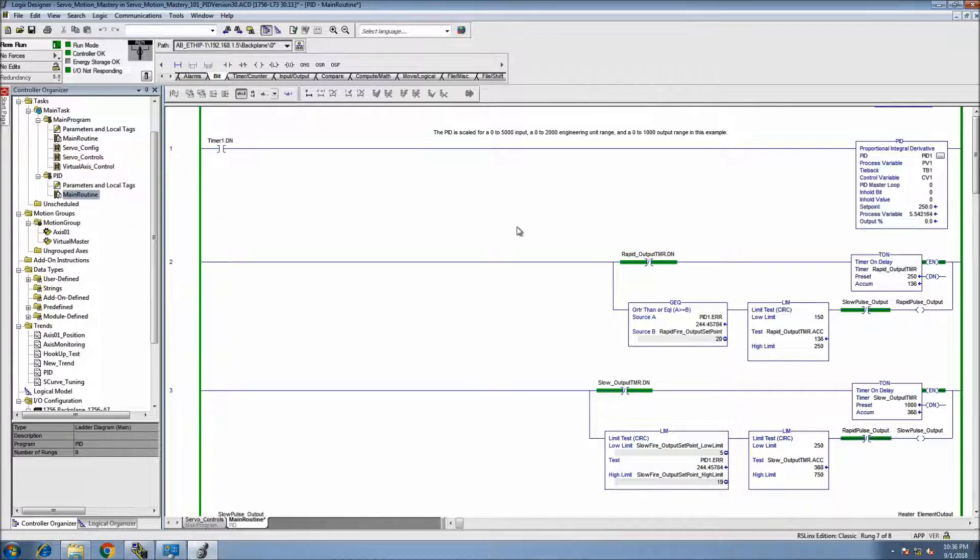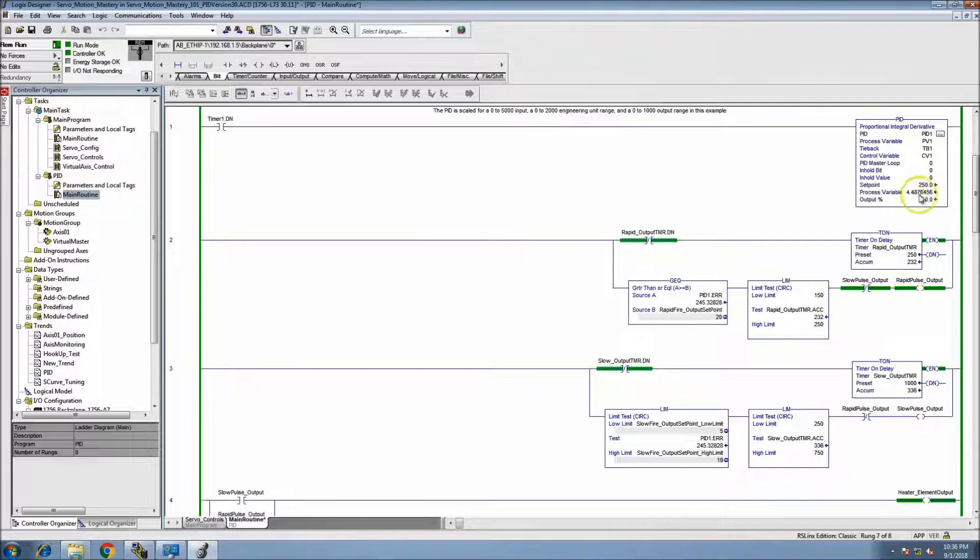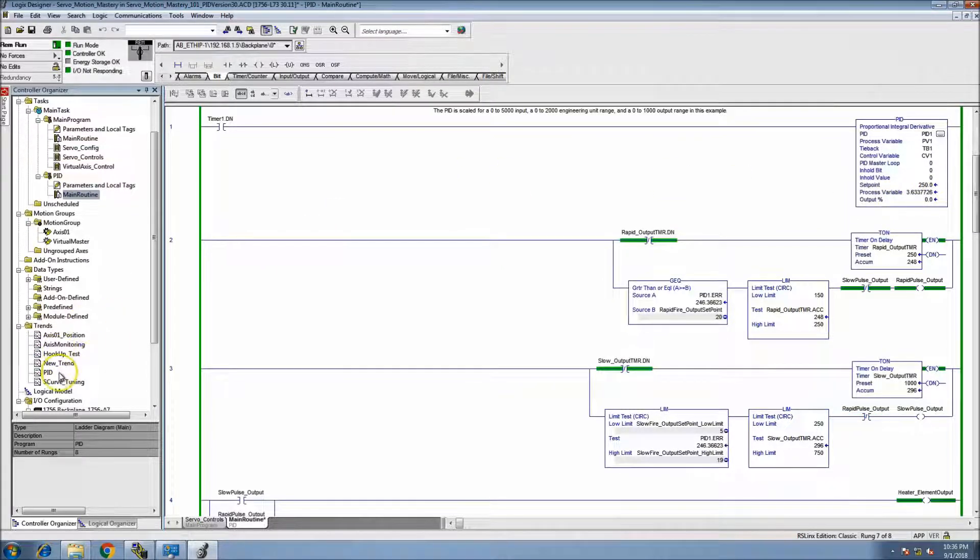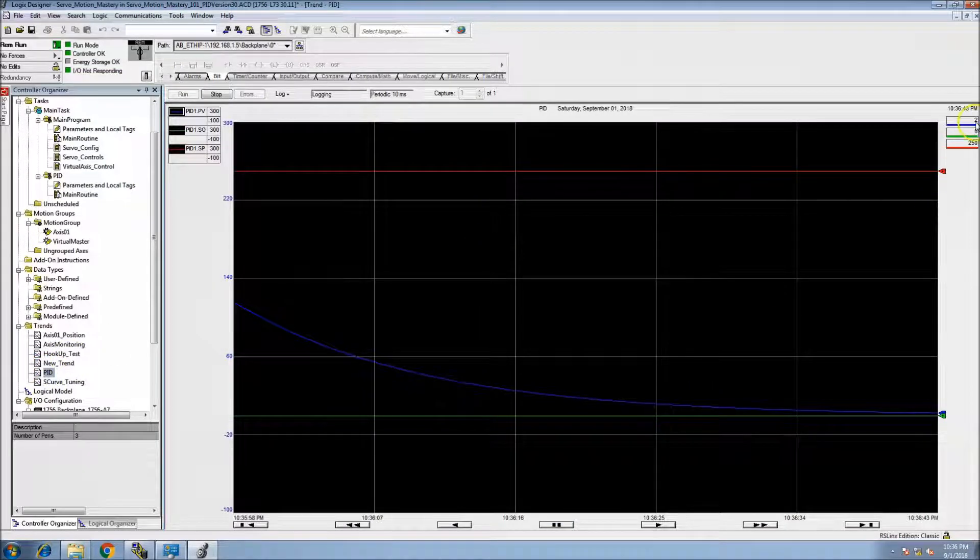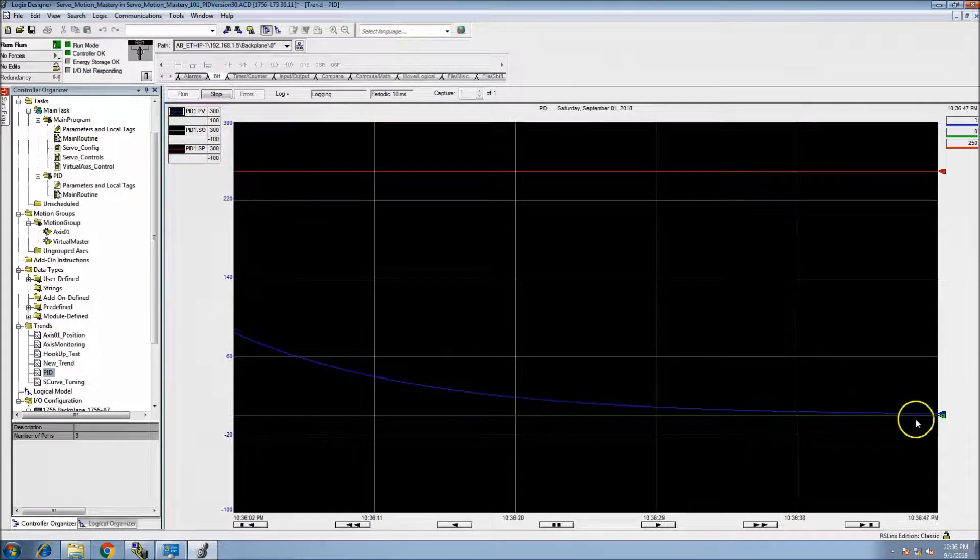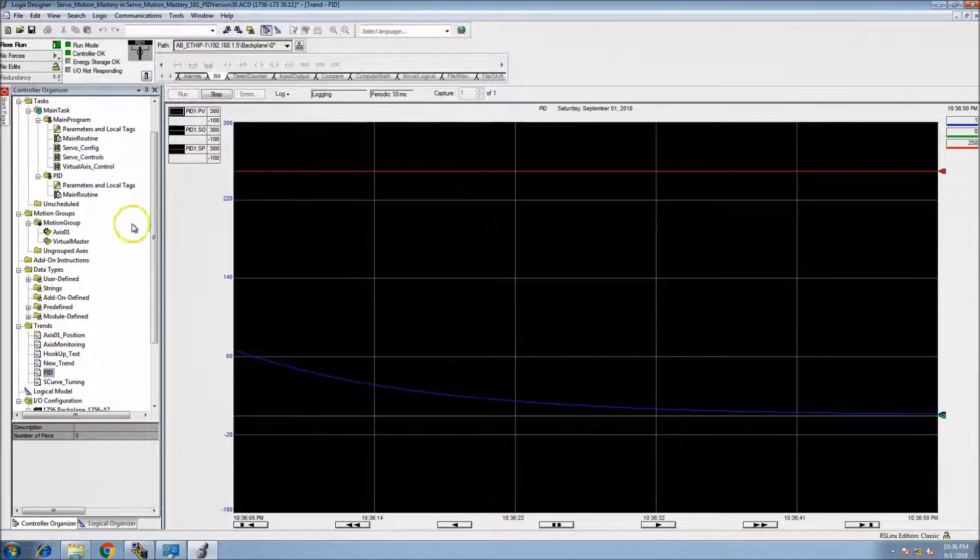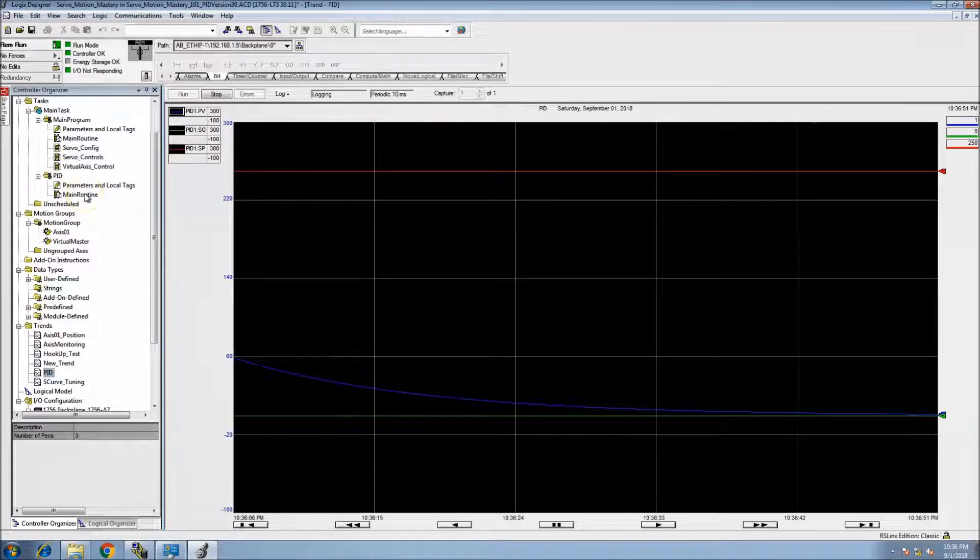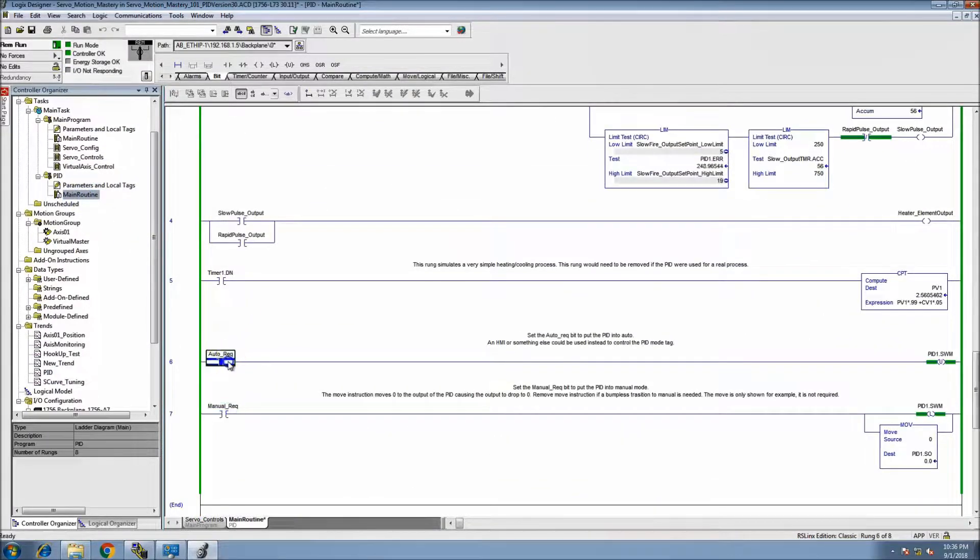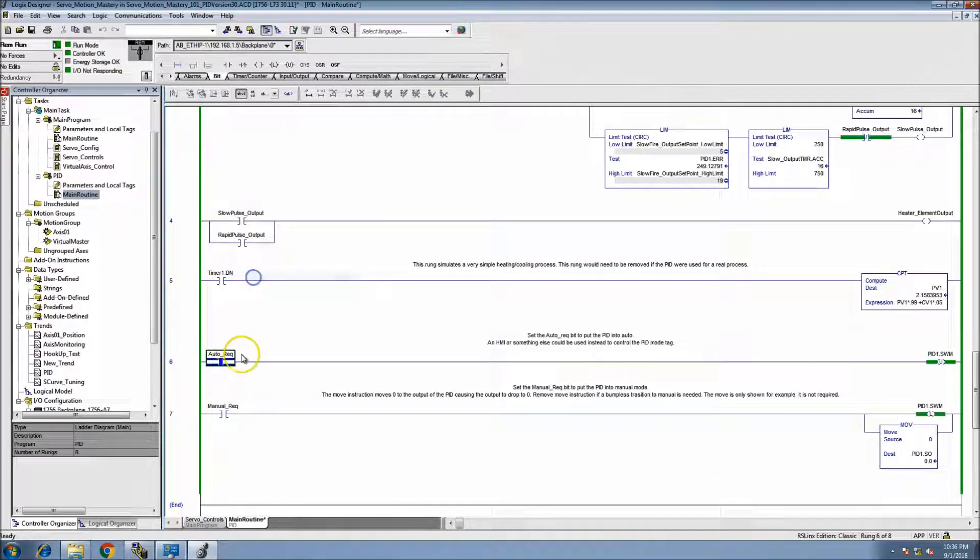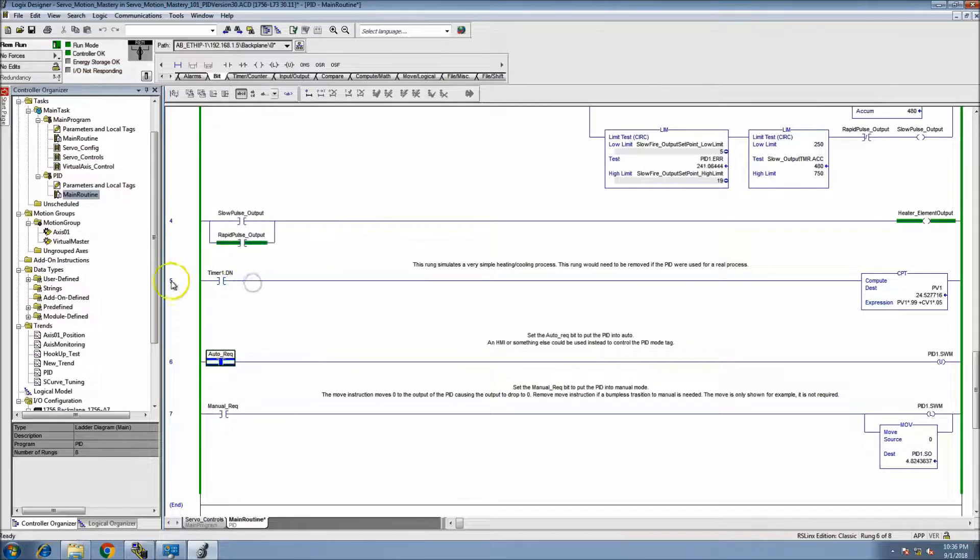So we're down. Our process variable, if you look at our trend, the actual PV has went all the way down to basically zero. So what we do is we'll come back and we'll throw this back in auto and we'll see how our tune did.